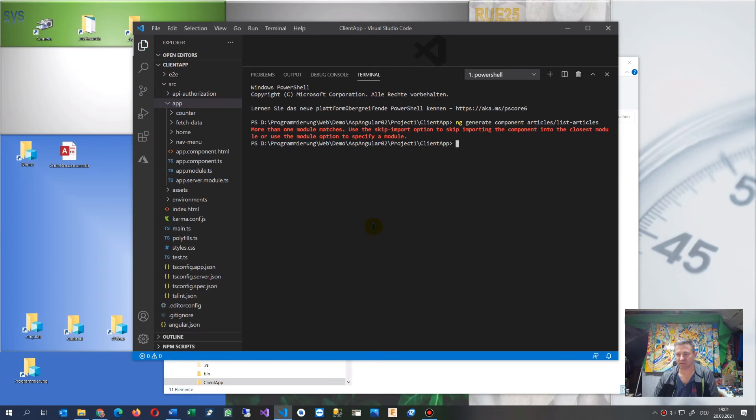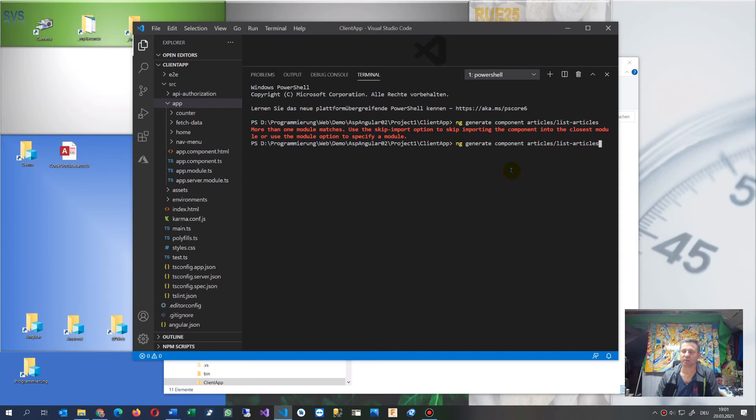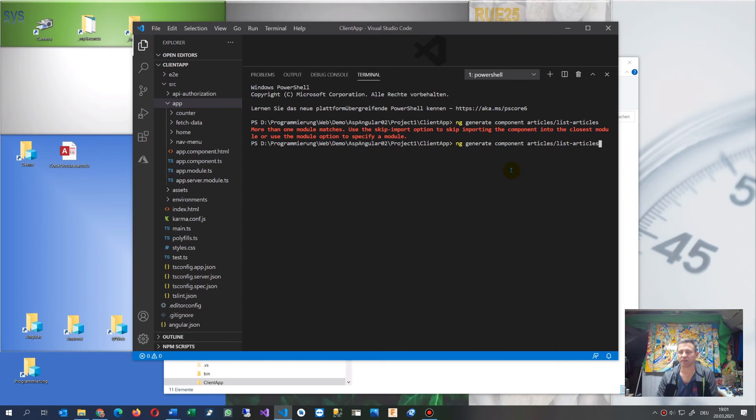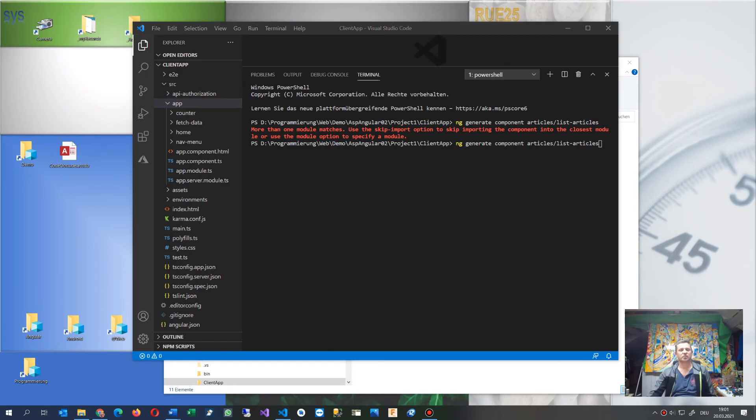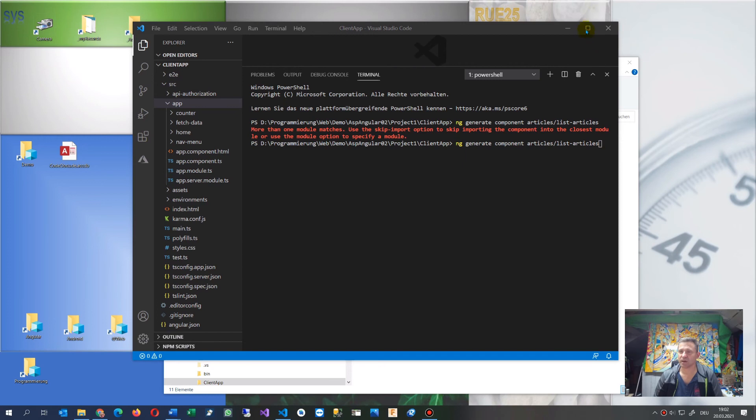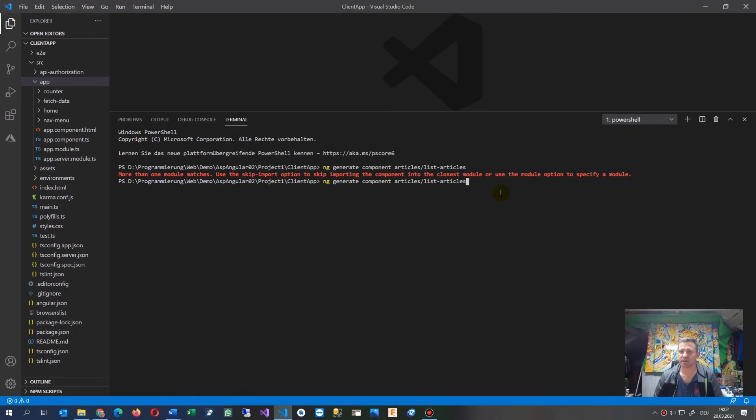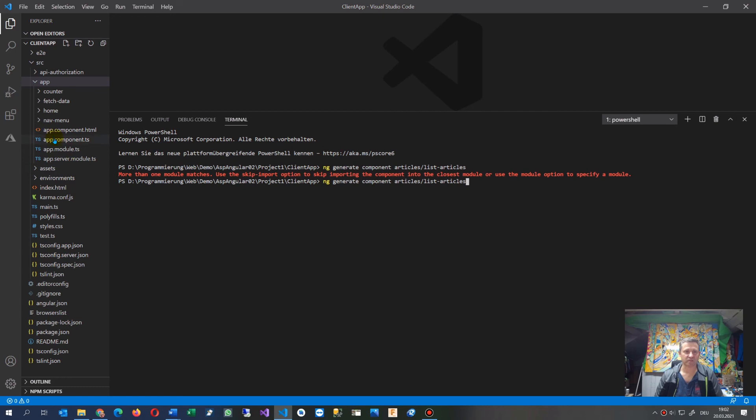What you have to do is when you create a component using ng g component (for example, 'articles'), you also have to name the module you're using. At the end of the command, you always need to specify the app module as an Angular developer.